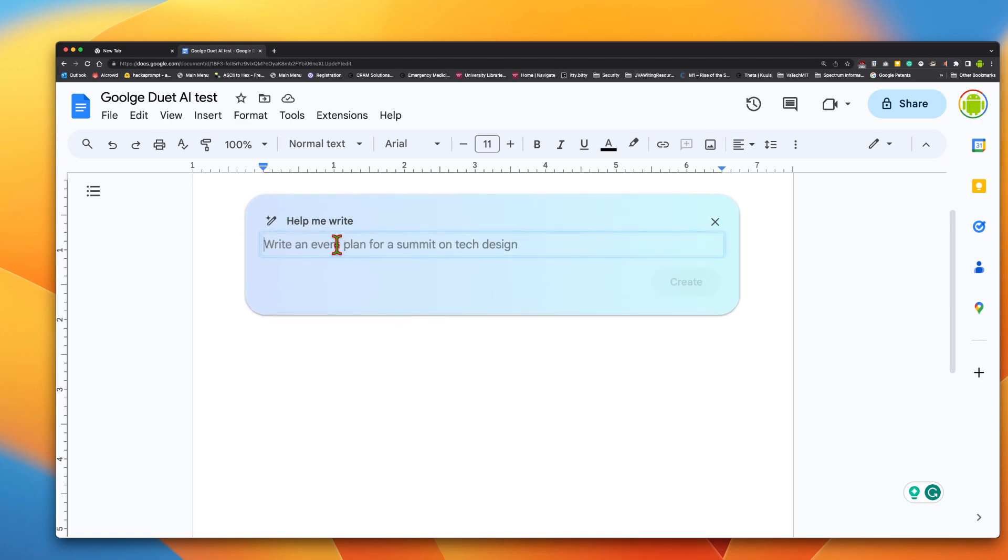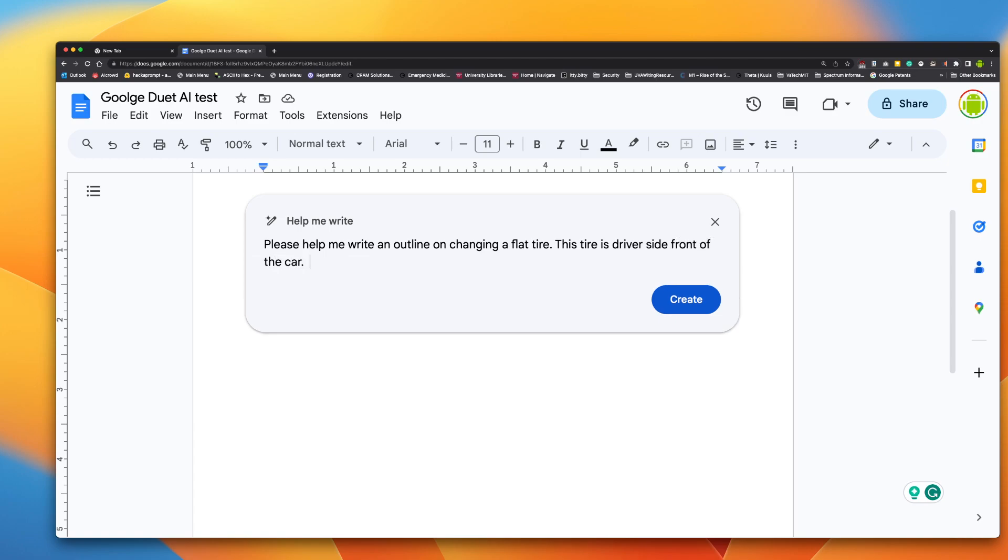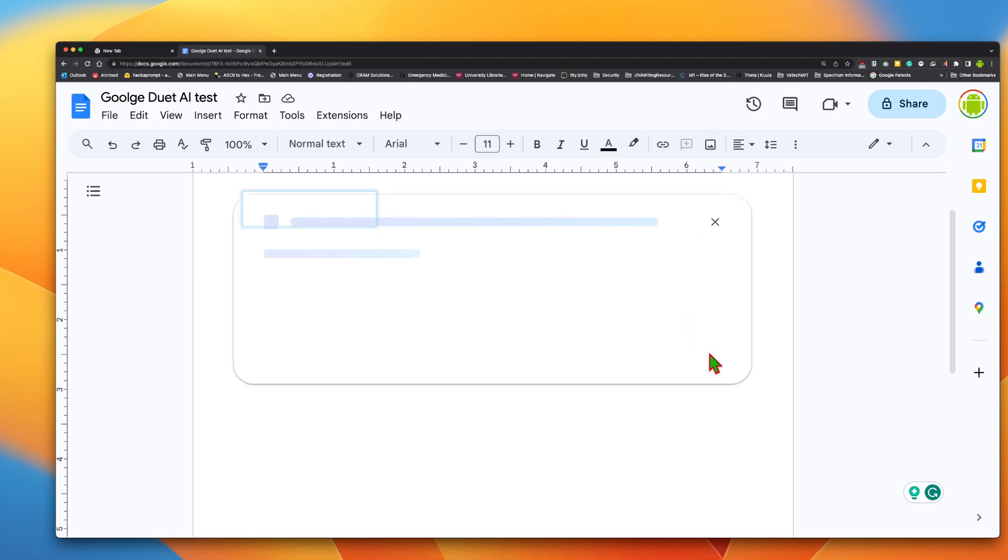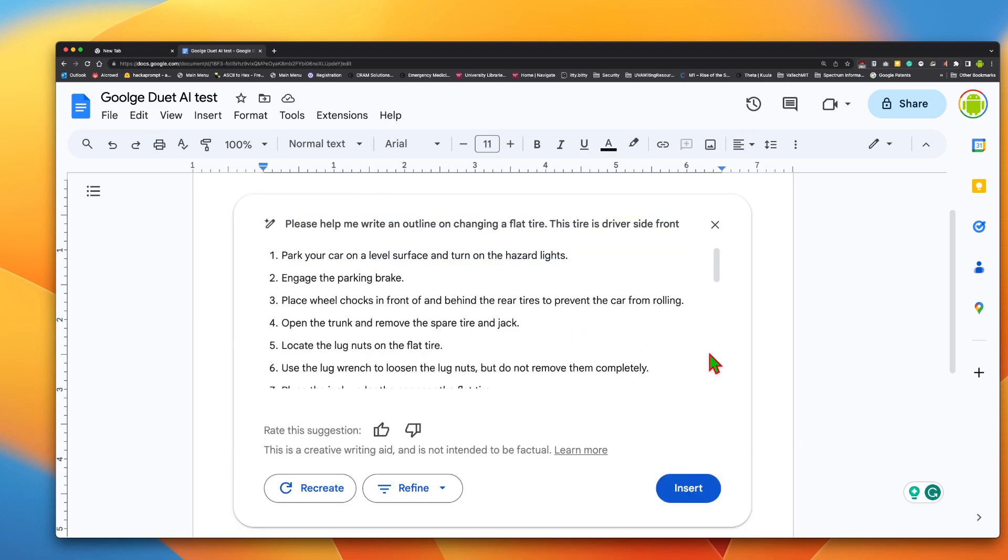All right, so anyway, so let me get started. Help me write. So I'm actually going to say, please help me write an outline on changing a flat tire. This tire is, let's see what happens. So I'm going to put this on my driver side front of the car. It may not matter where the flat tire is, but let's see if it says anything about it.